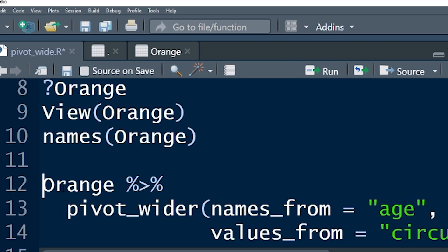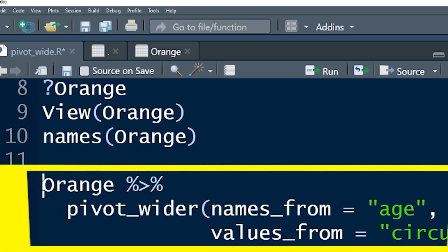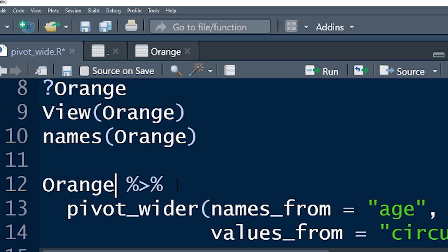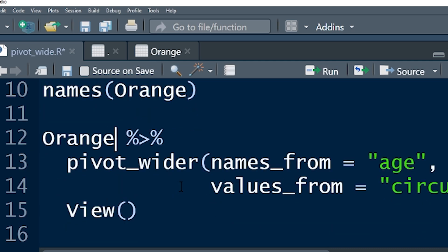Next thing, this is the code that we're going to use right here. Orange, that's our dataset, and then this is a pipe operator. You should know how to use pipe operators, but it's part of using the tidyverse. Orange, and then we're piping Orange into—and Orange becomes the first argument for the function in the next line.